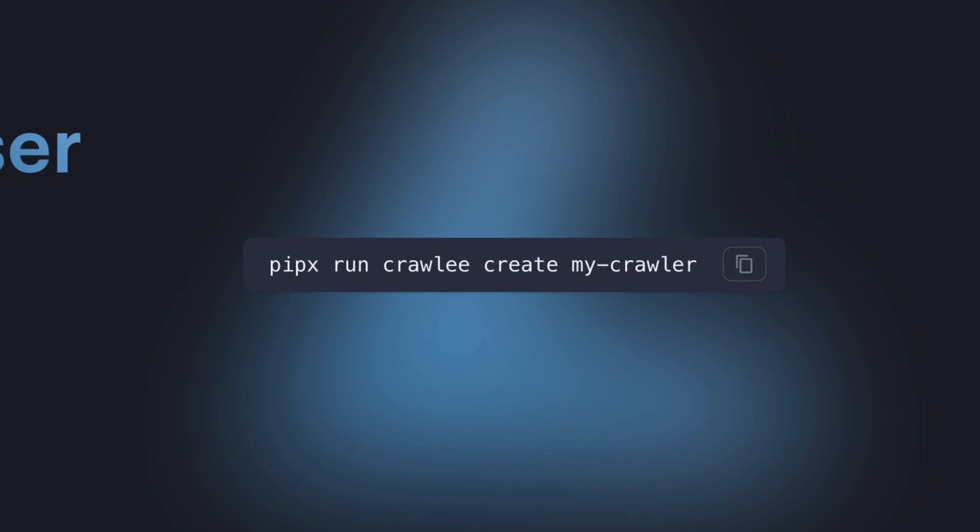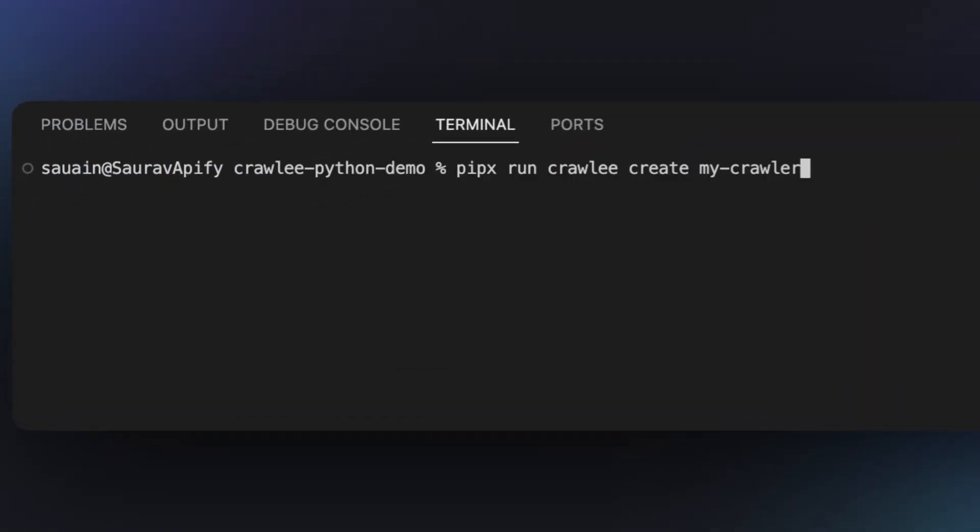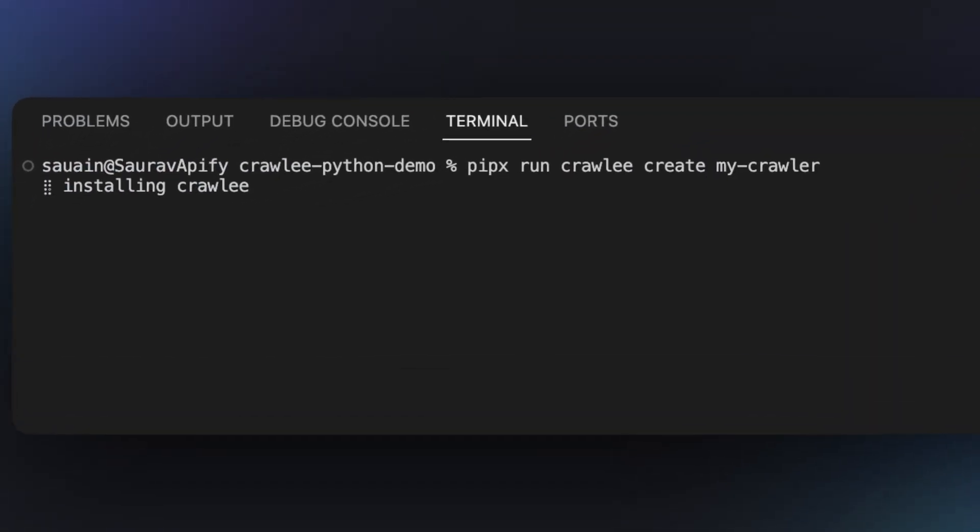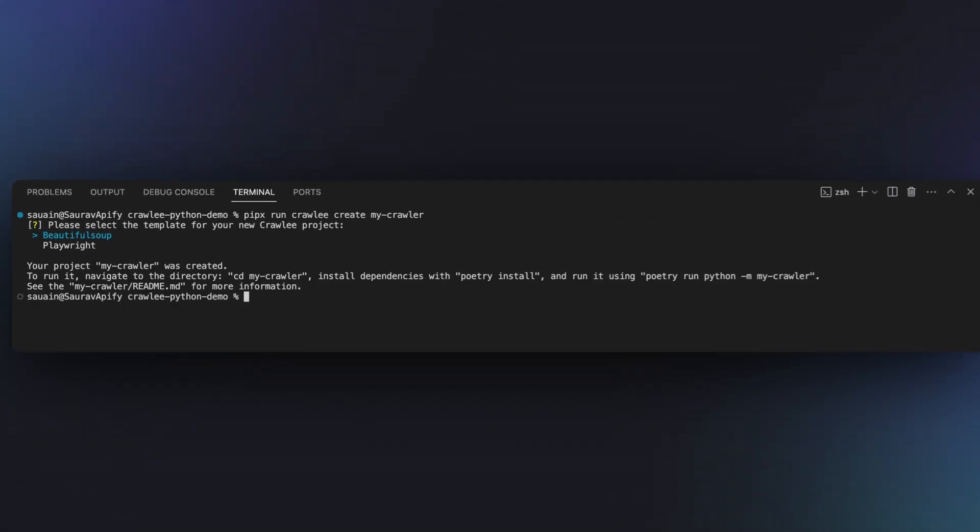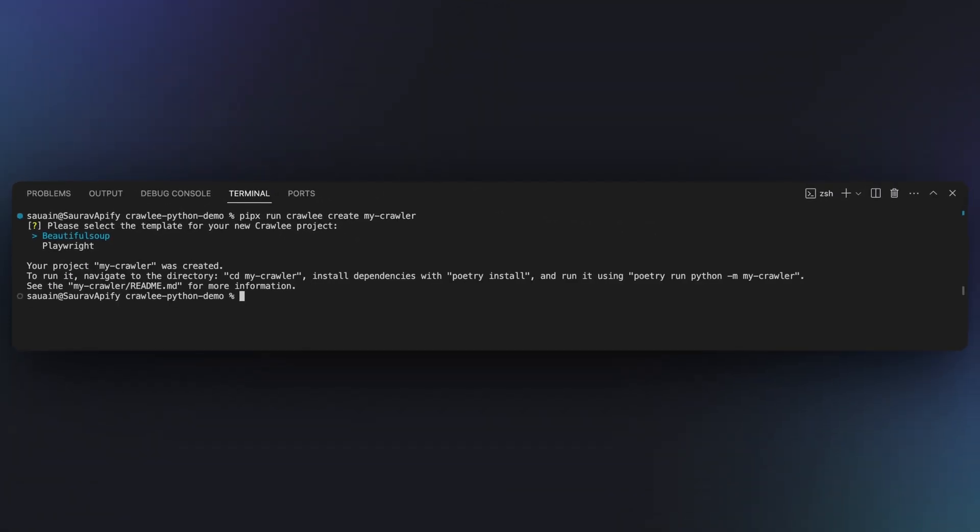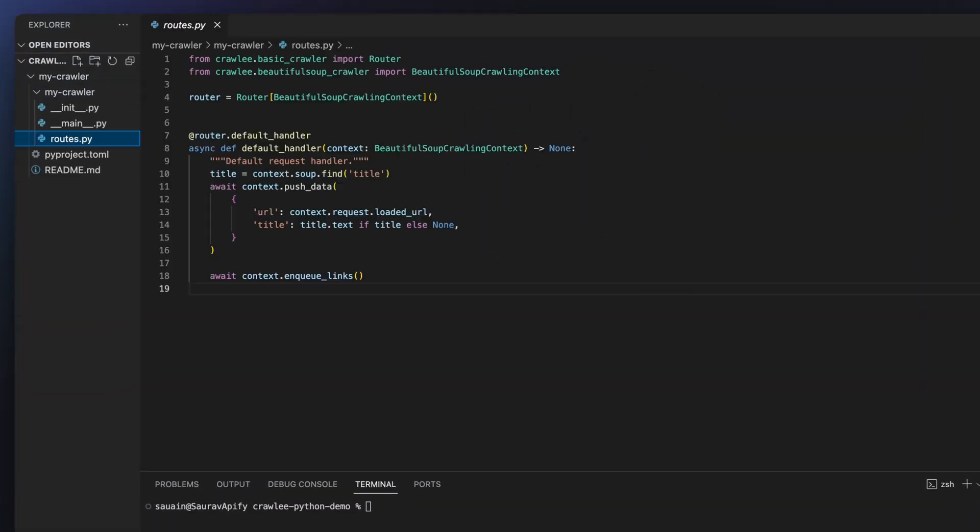To get started quickly, copy the command from the home page in the docs and paste it into your terminal. Then choose either the Beautiful Soup or Playwright template from the dropdown list and hit enter on the one you prefer. It will create some boilerplate code for you.